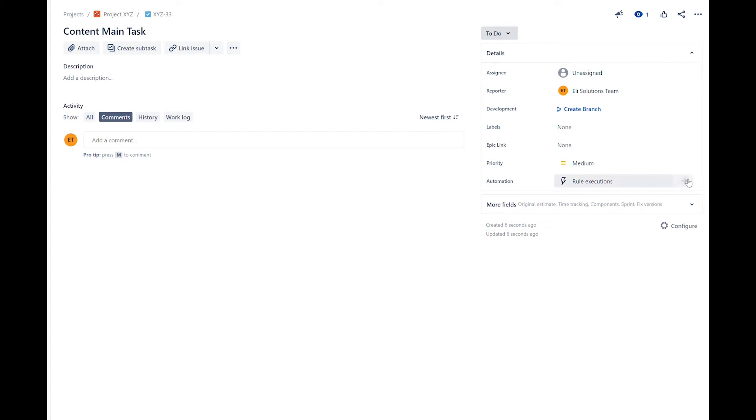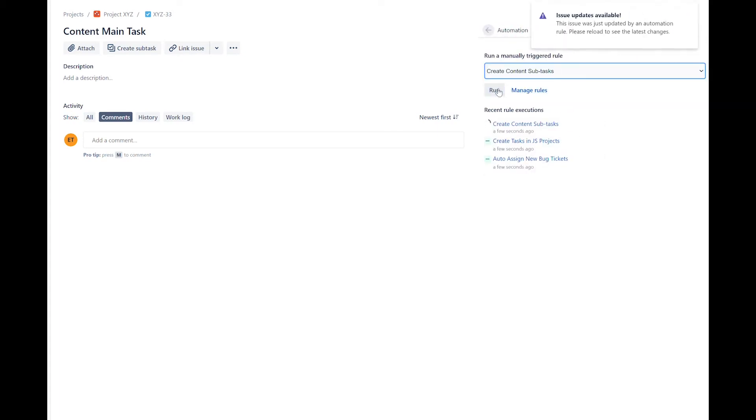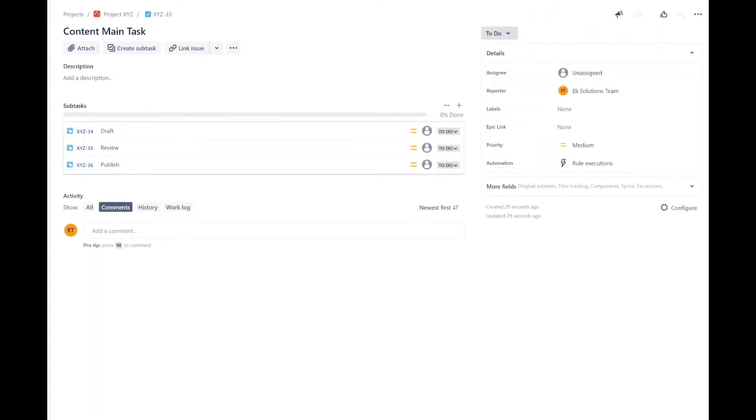Today, we will show you how you can create manual triggers to create different types of subtasks. Stay tuned for the full tutorial.